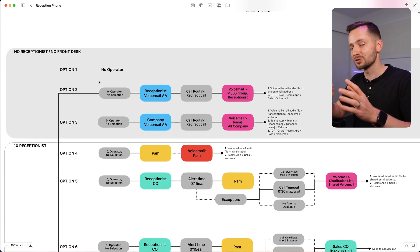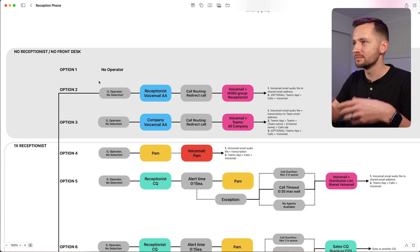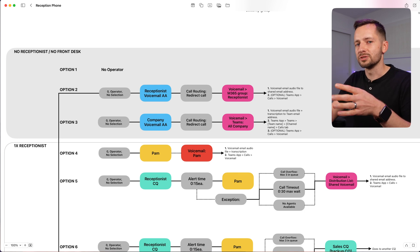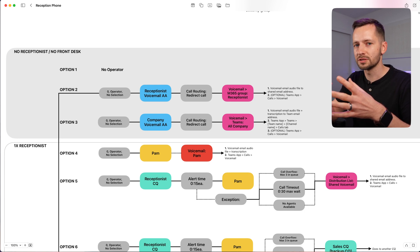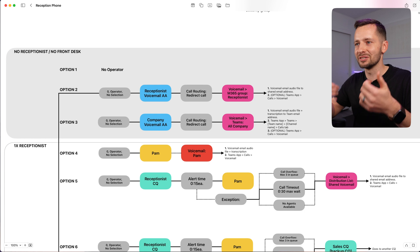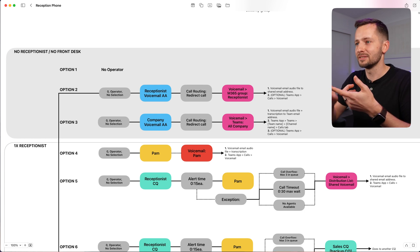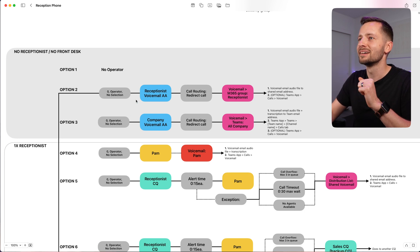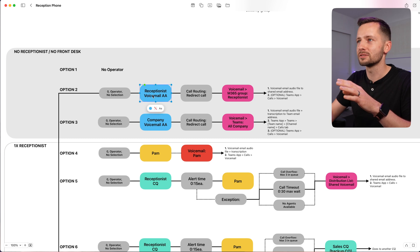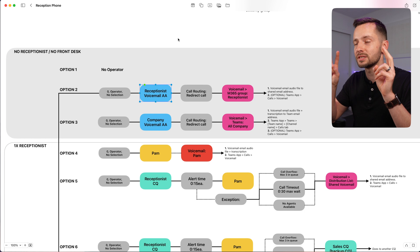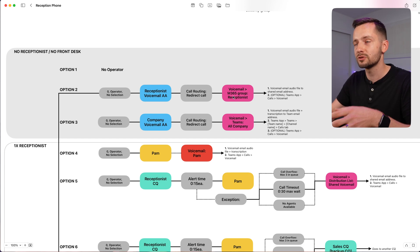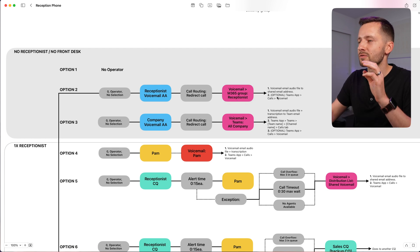Someone coming from a traditional legacy phone system might find this hard to imagine, but you'll notice that more people end up going with no operator or at least no physical desk phone. Option two is that calls go to just a voicemail. So if someone calls your business and can't make a decision on who they're trying to reach — they don't know what you do and still want an operator — the option is to go to a voicemail. You set up an auto attendant that's really just a receptionist voicemail, and it redirects to a Microsoft 365 group, which you can call 'receptionist.' From there, the caller gets a voicemail.